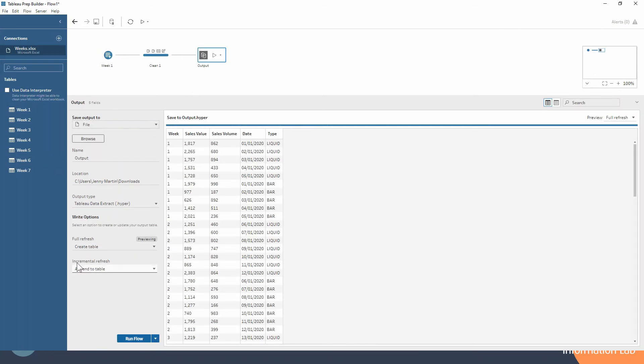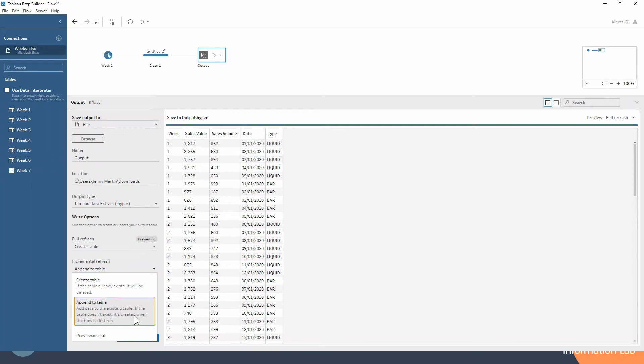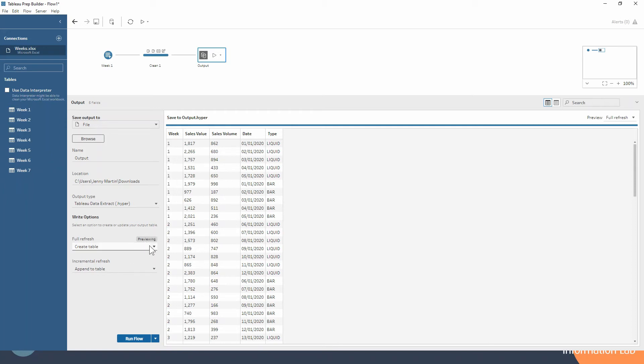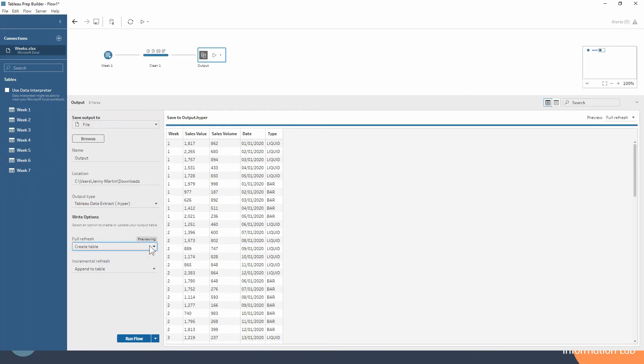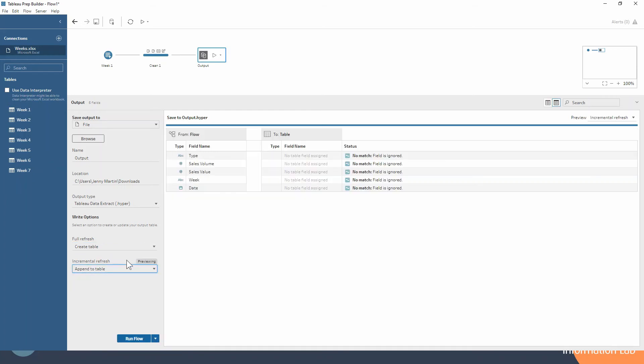So our incremental refresh is set to append to table. And you're always safe selecting append to table because it'll create the table if the table doesn't already exist. So that's good to know. And you can switch which one you're previewing based on. At the moment, it's saying previewing above the full refresh, but we can preview the output here on our incremental refresh. And you can see that it kind of does it more on the field name and type and the table doesn't exist yet.